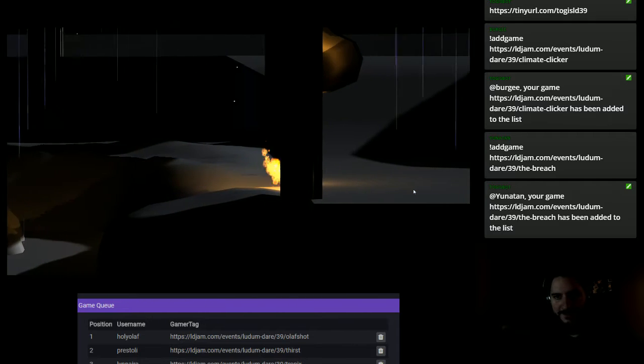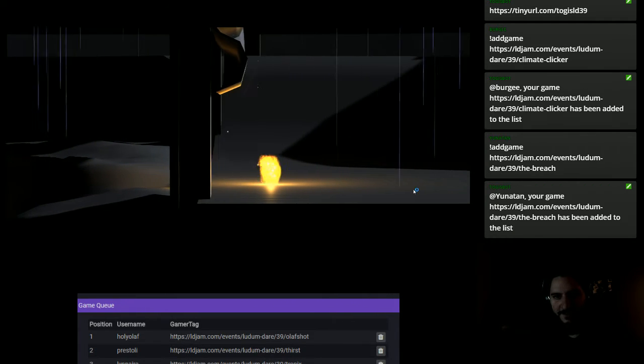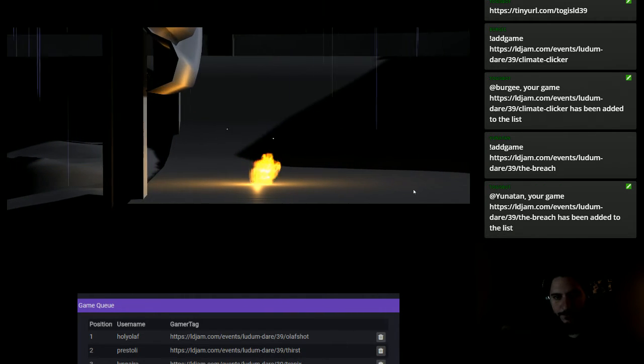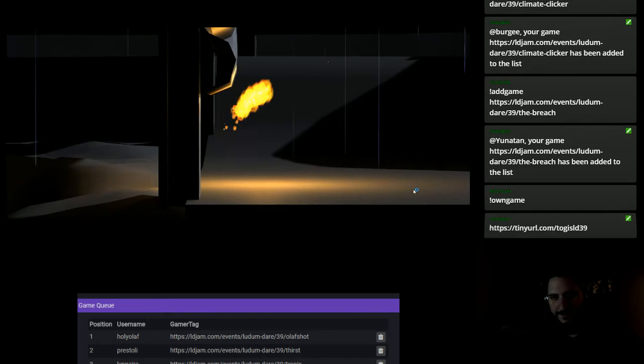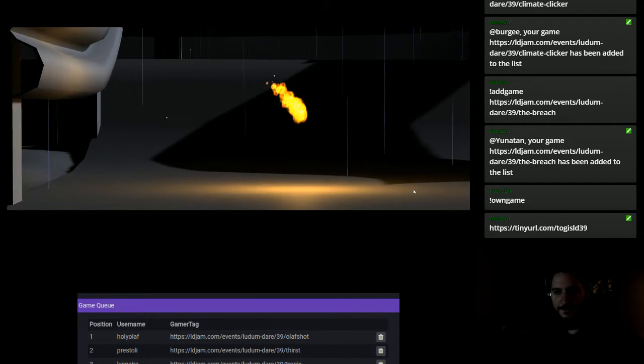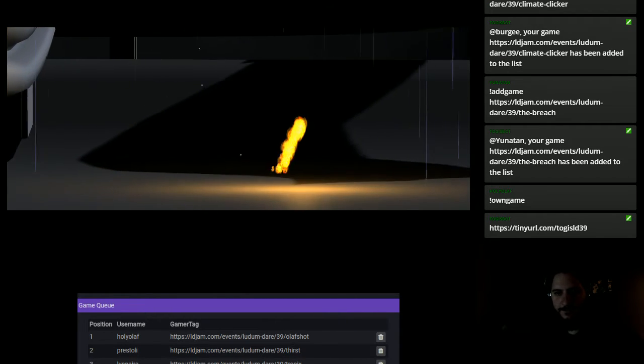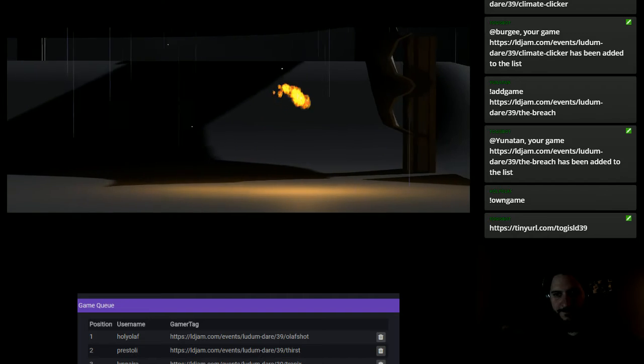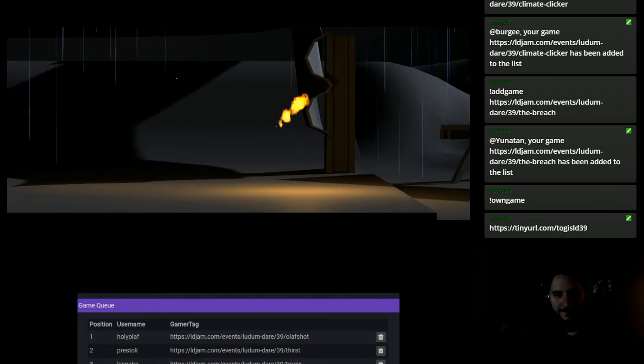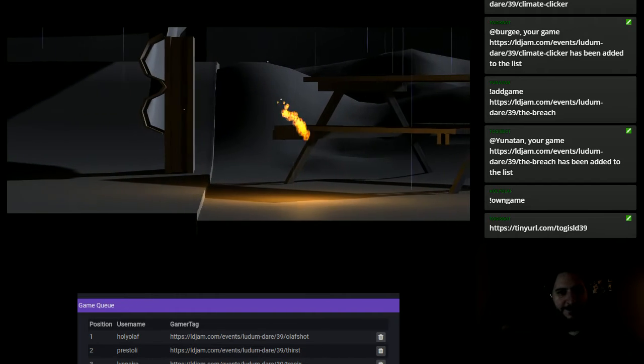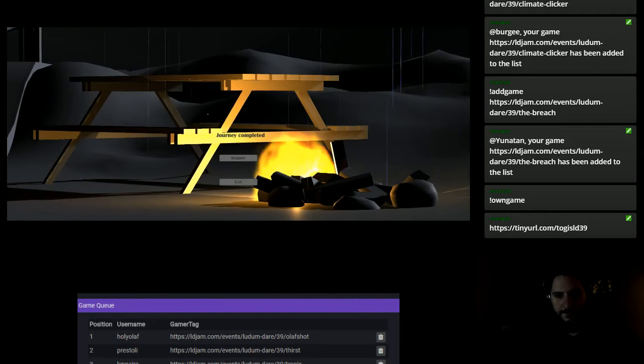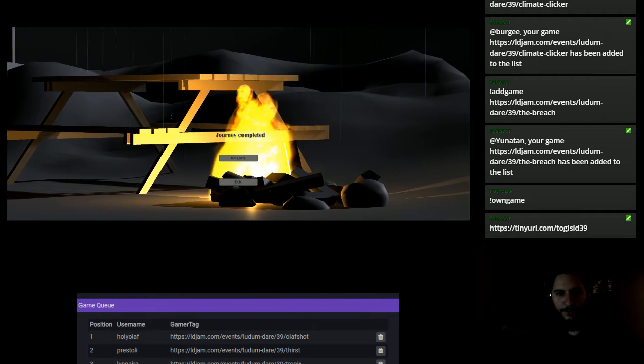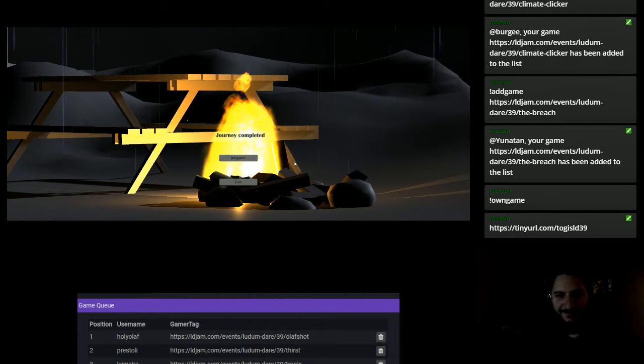And we are undoing something again. No. Oh, yes. Let's run. This game is very relaxing. Oh, yes. Journey completed.